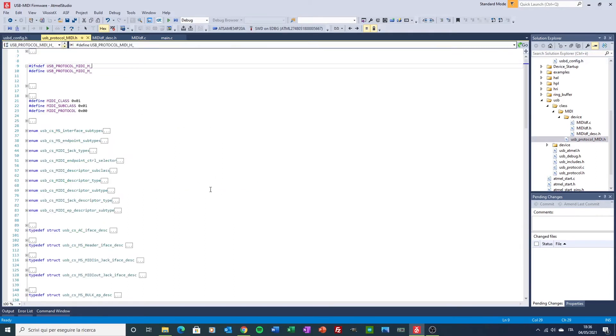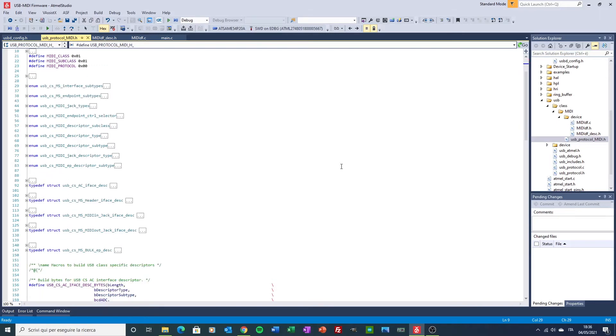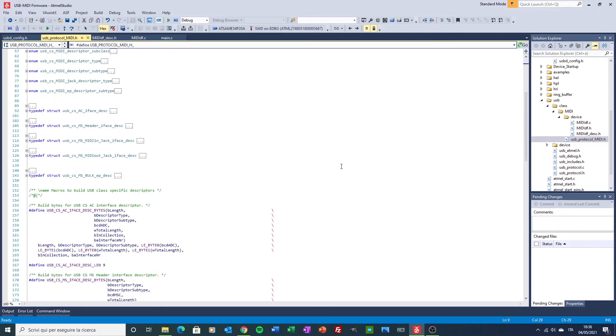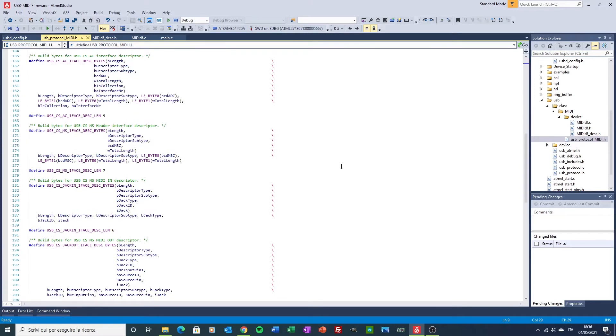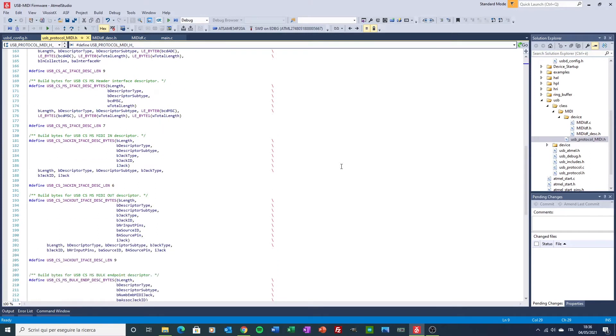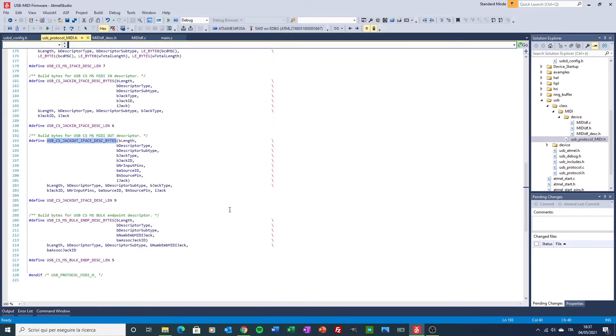Then we move directly to the protocol file, which stands inside the MIDI device folder, where you have all the specific macro and structure for the MIDI class specification. For instance, jack in and jack out structures, and the bulk endpoint ones.